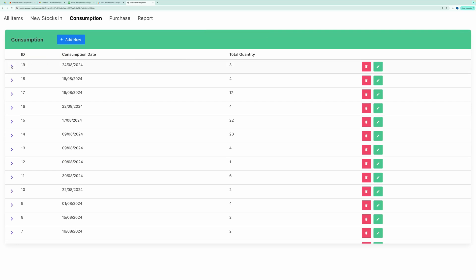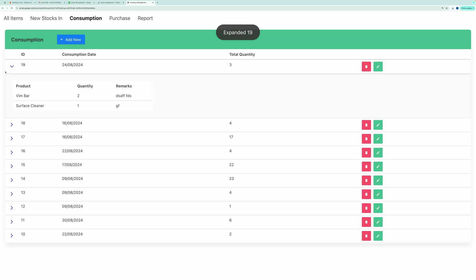You can expand the row using the Reveal icon, right arrow, to view all the entered products in a detailed tabular format. Here, you can see our two entries for the Consumption record.